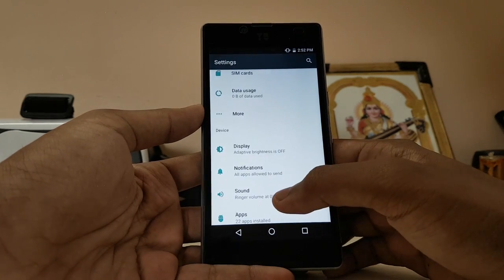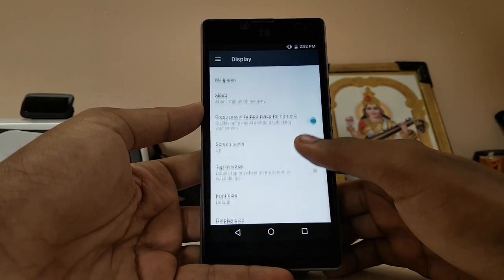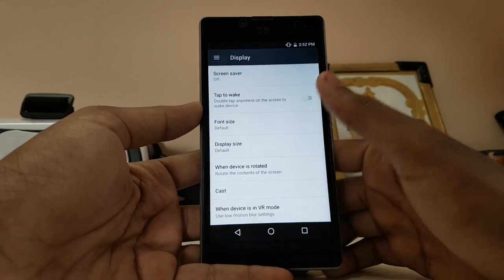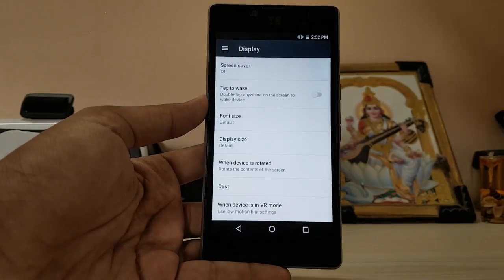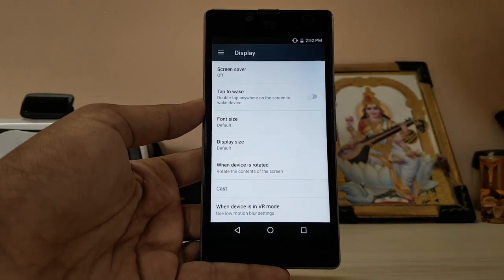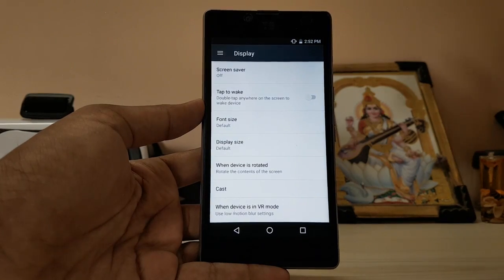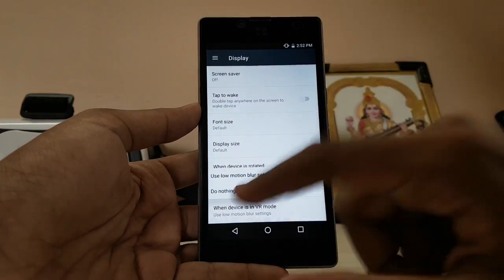Now let's go to Settings. Here are the same things you'd find on any other device, but if you go to Display you can see many options have been removed because it's a stock ROM — this is the stock version you get with a Nexus 6P or 5X.